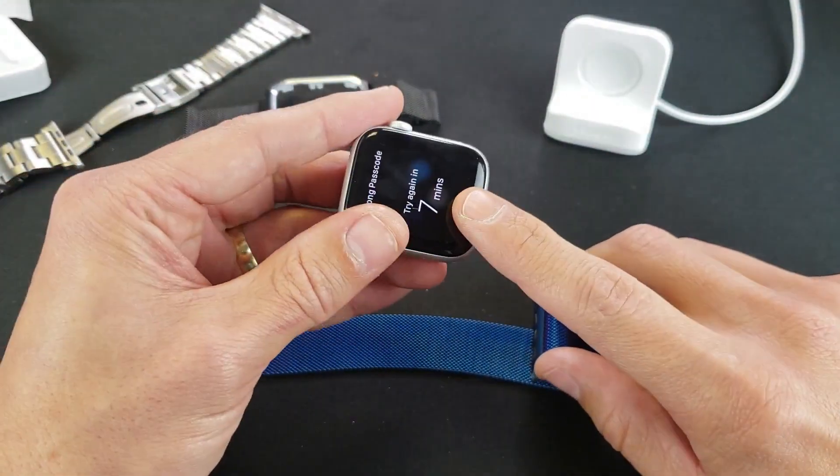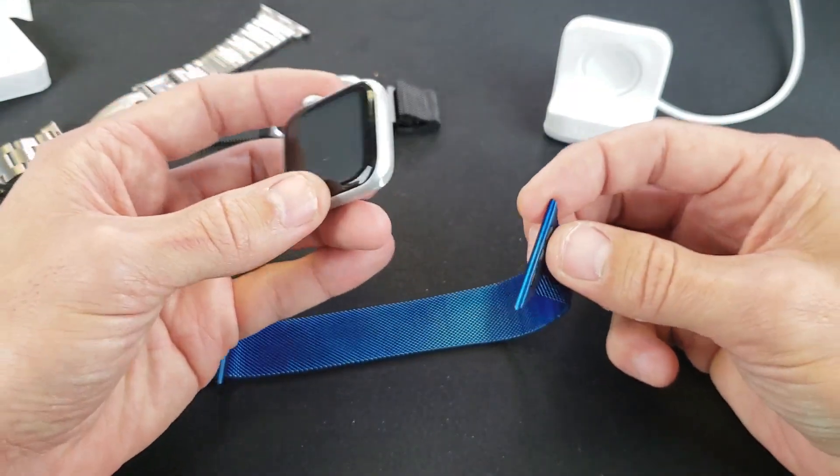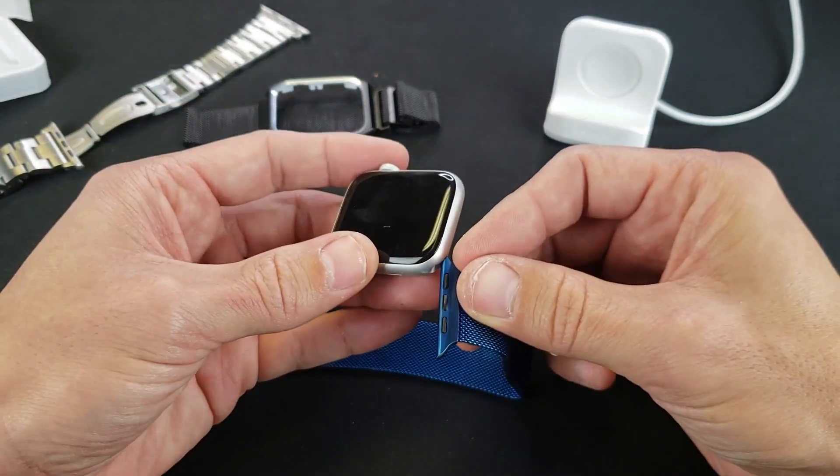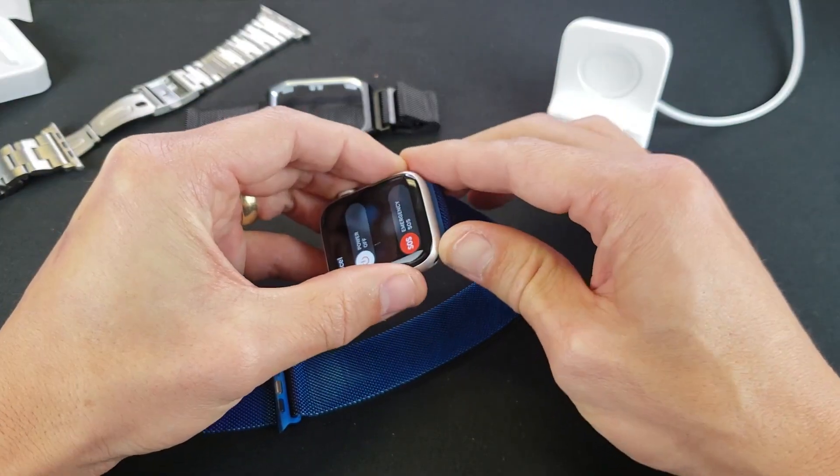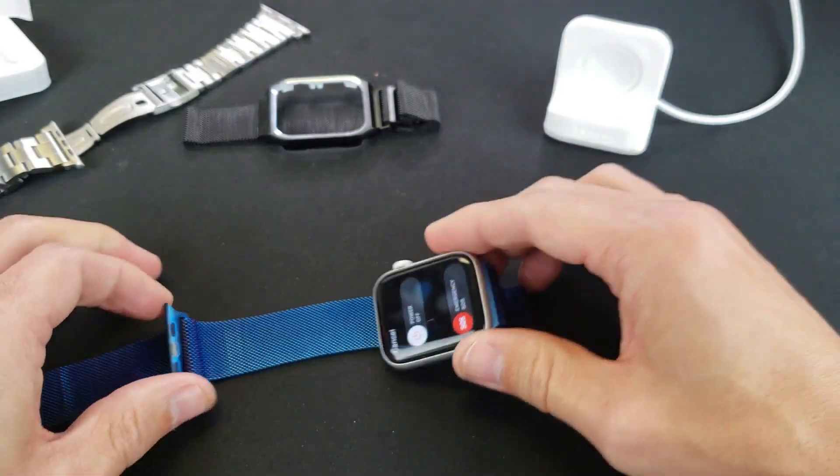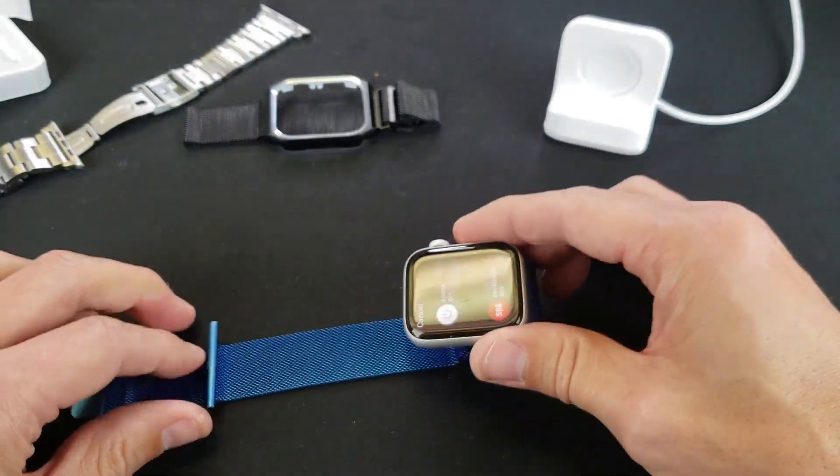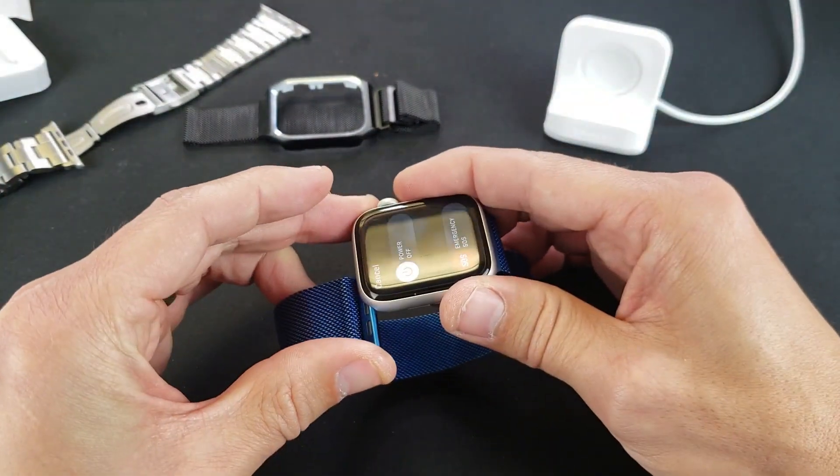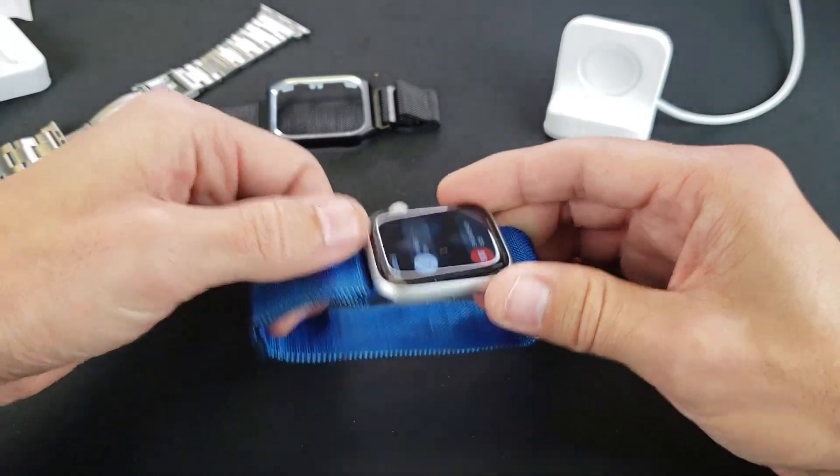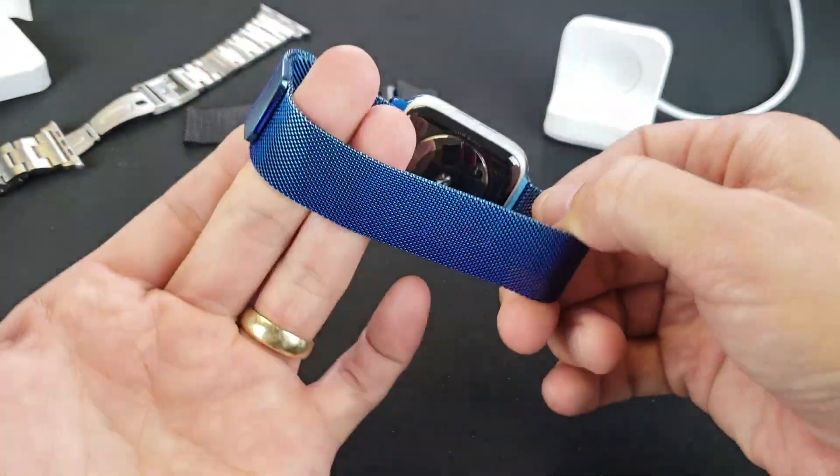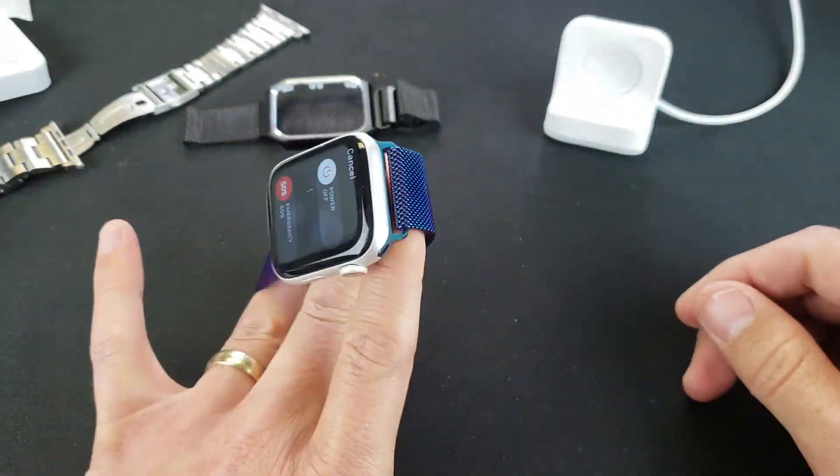Again, this is the Series 4, 44 millimeter I have here. So let me go ahead and slide this one in. All right, I just heard a snap. Now let me slide the other end here. All right, that side went in a little bit easier. This is what it looks like.